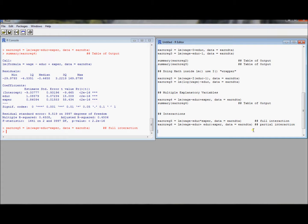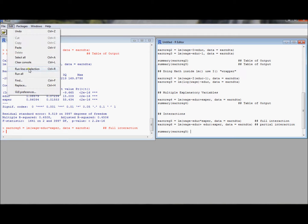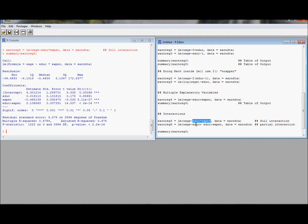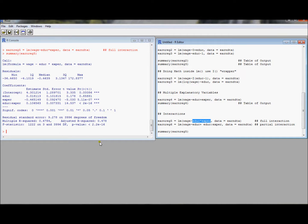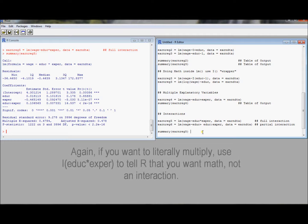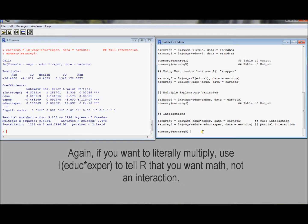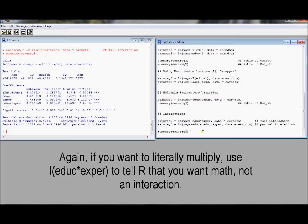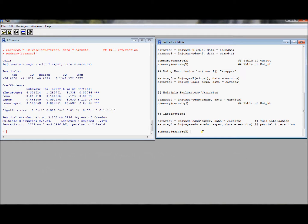So now we need to use a summary command. And now after running this summary command, we'll see that we didn't just get the interaction. It looked like you would just get the interaction, education times experience. But we also got the main effects. We got education, experience, and this interaction between education and experience. So it turns out that if you want to have both main effects and the interaction between those effects, all you need to do in your formula statement is put the two variables times each other. And that's going to give you a full interaction between those two variables.